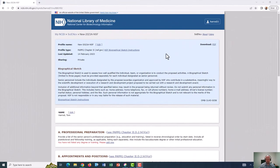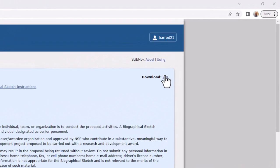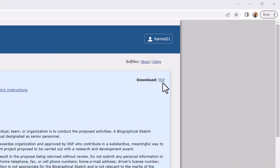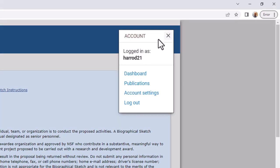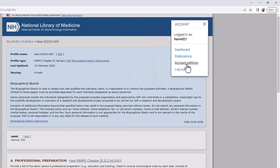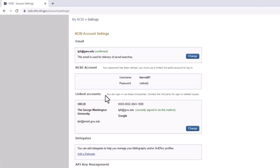So two final things I want to discuss. One is that when the biosketch is completed, you can download it as a PDF by clicking here, and then this can be added to your grant application. Also, to make the process of linking to articles easier, you can link your My NCBI account to your ORCID account. To do this, click on your login name up here, and select Account Settings. Under Linked Accounts, you can connect to your ORCID account. Doing so will allow you to draw from the citations in your ORCID account when completing the various sections of a ScienceCV biosketch.